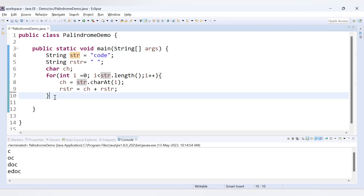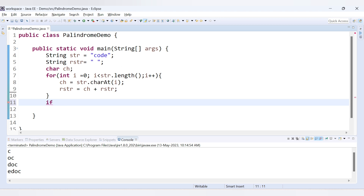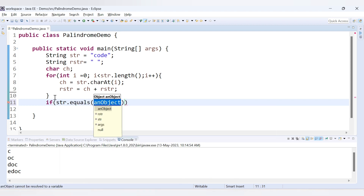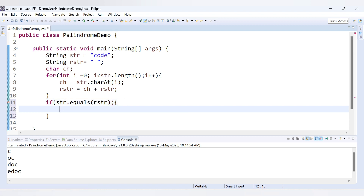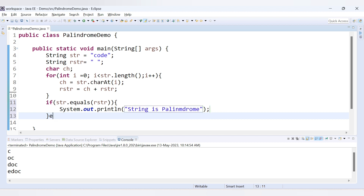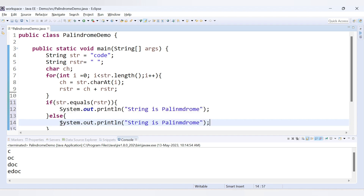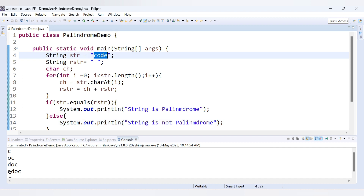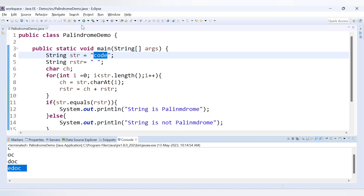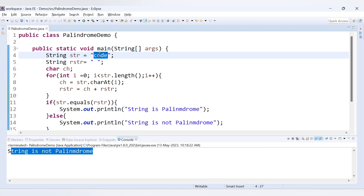In the code we write: `if (str.equals(rstr))` then print 'String is palindrome', else print 'String is not palindrome'. We already know 'code' reversed is 'edoc', so it is not the same. When we run the code we get the message 'String is not palindrome', which is correct.